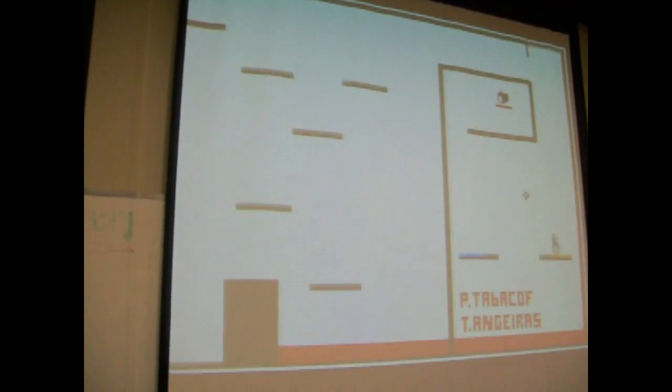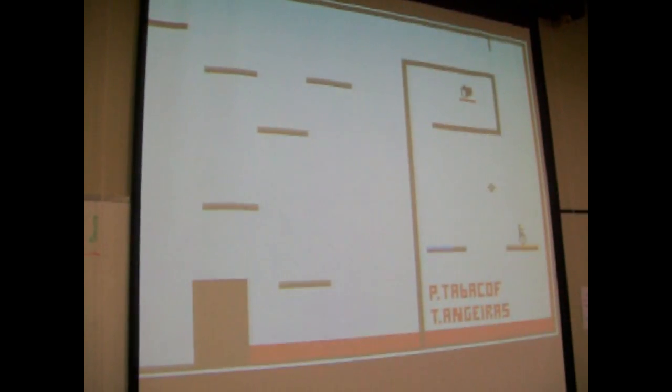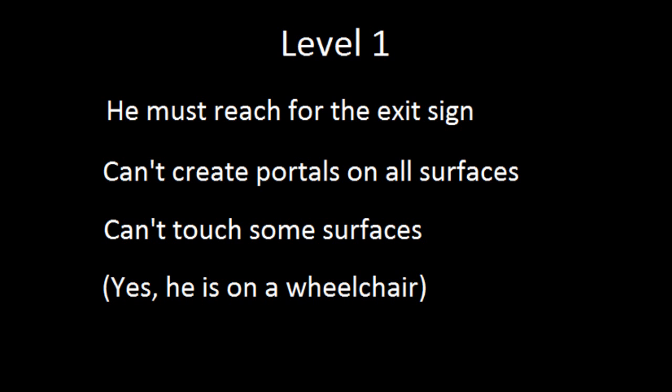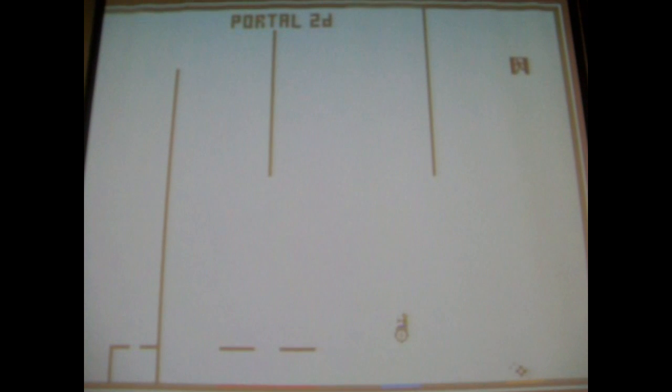Aperture Science. We do what we must, because we can. For the good of all of us, except the ones who are dead.